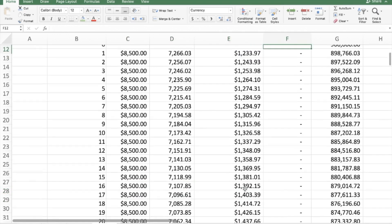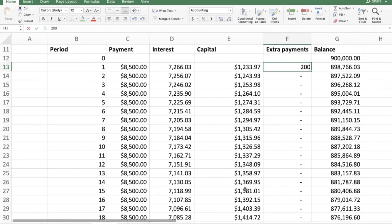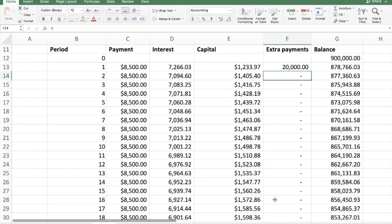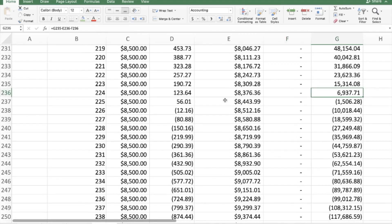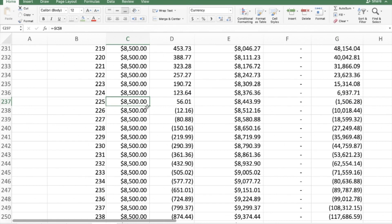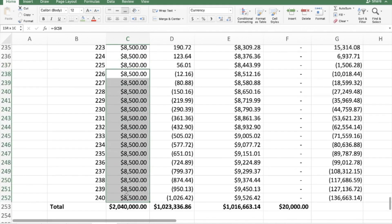Now let's see what happens with extra payments. If in the first period you make an extra payment of 20,000 rand, scrolling down shows the mortgage is paid off by the 225th month — with about 1,506 rand remaining. So making one extra payment of 20,000 rand saves you 15 months. Looking at the savings: from the 226th month to the end, you've saved 127,500 rand in interest that you would have otherwise incurred.